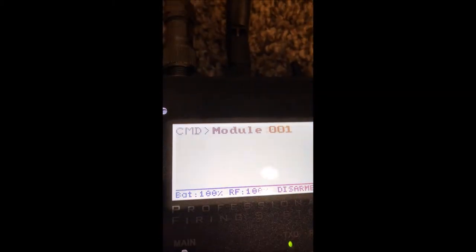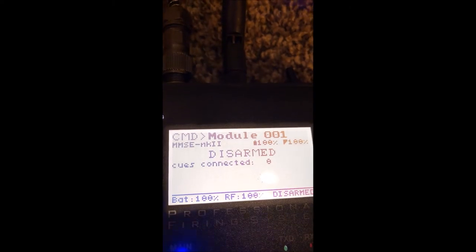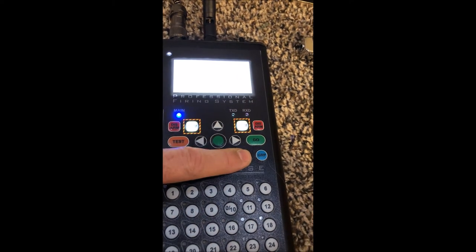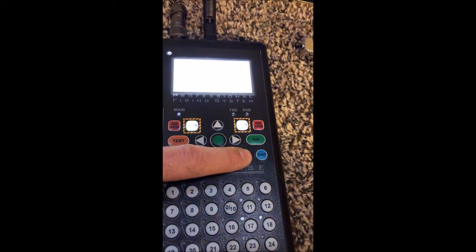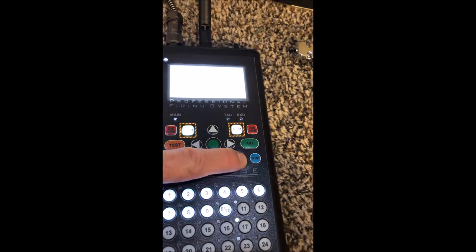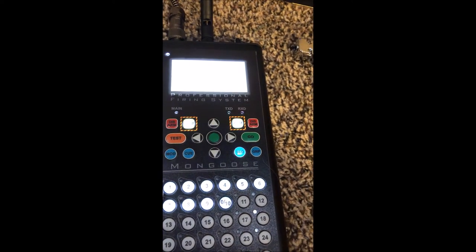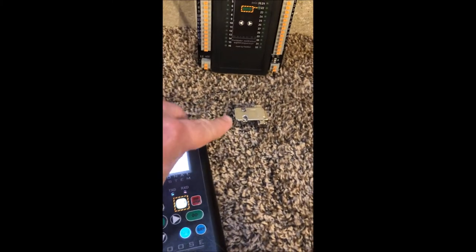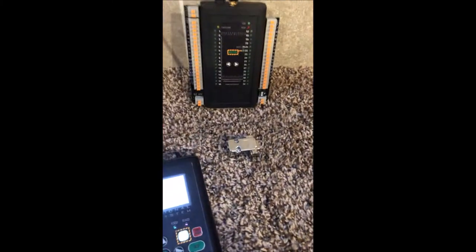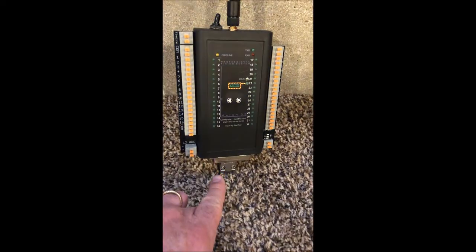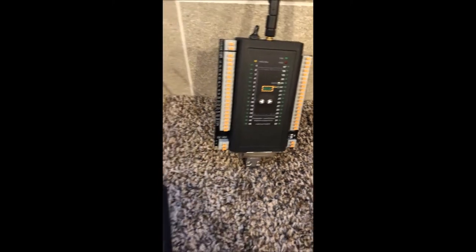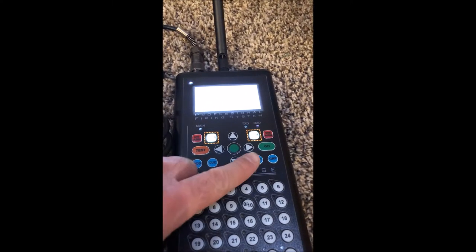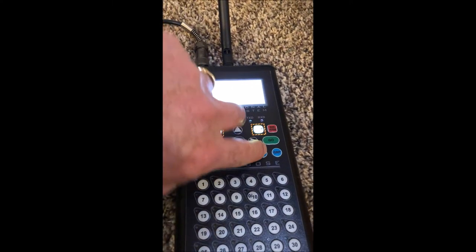I press the module button, select one which is the correct address, and it detects the module showing it is disarmed. I can now press SEQ, standing for sequence, and now you have a full range of possible sequences.